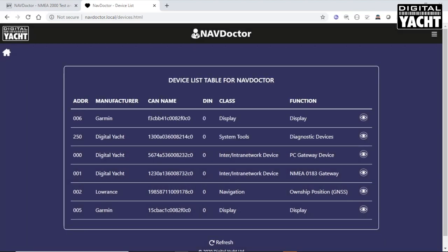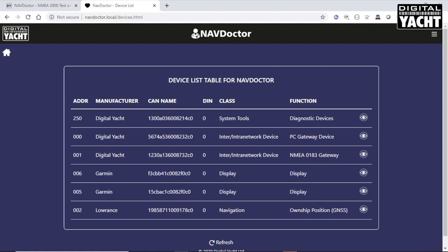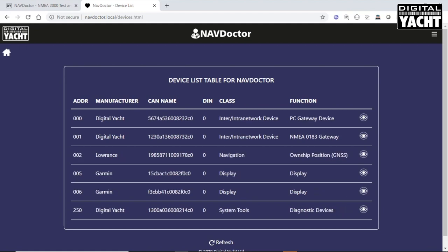You get that on all the different devices that are there and you can sort by manufacturer, by address. If you add a new device, you can just click the refresh button at the bottom there and it will add the new device to the list.